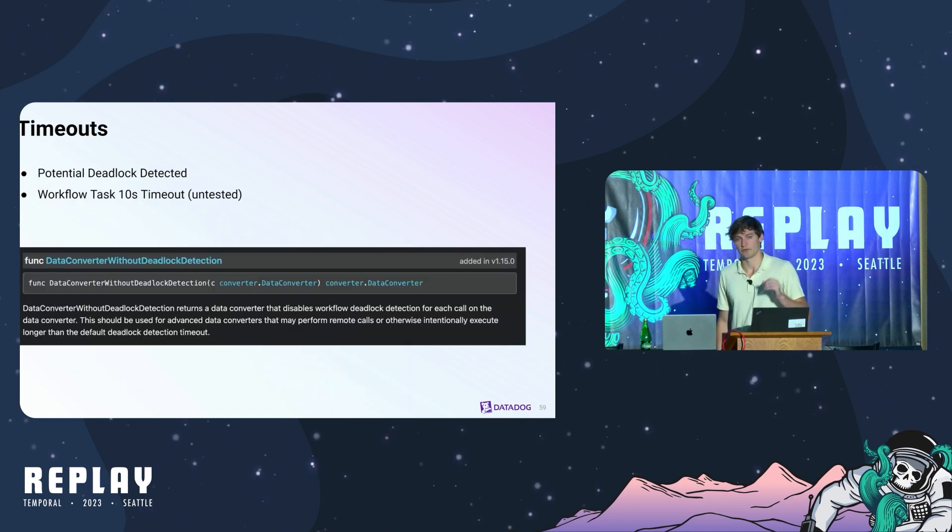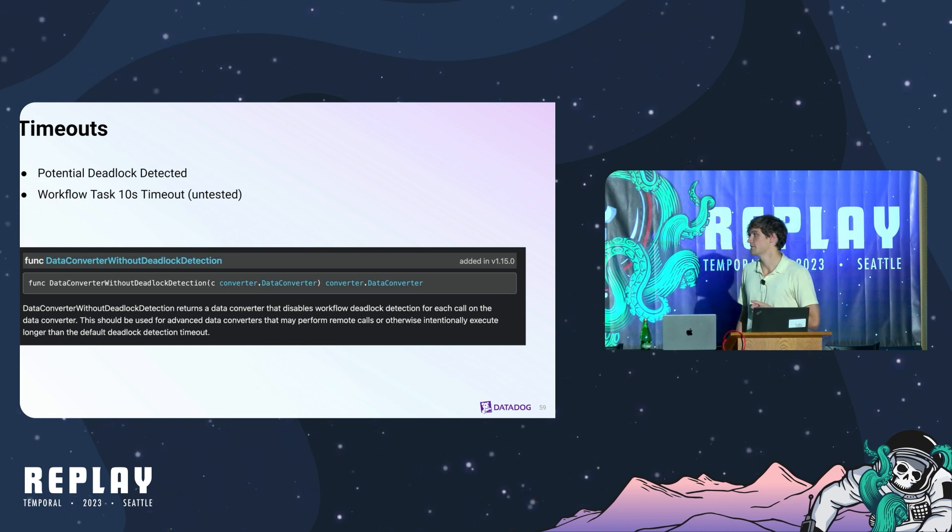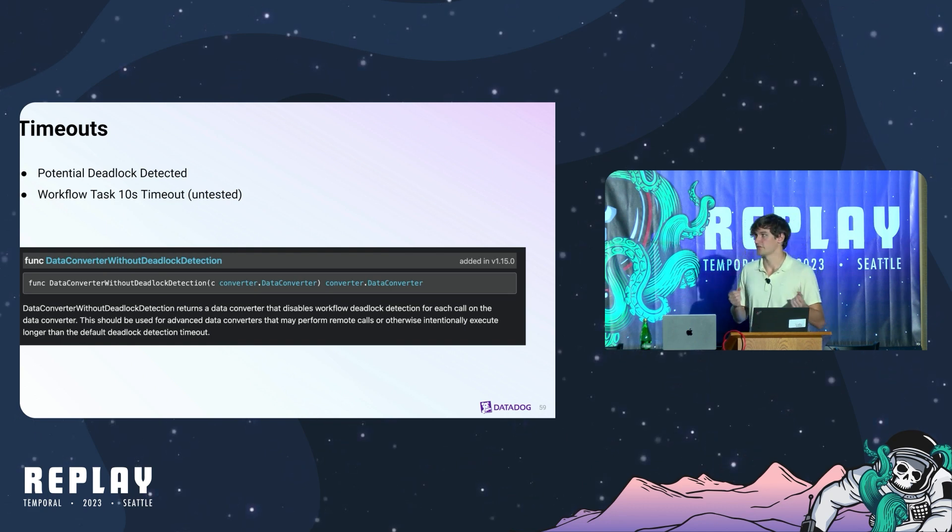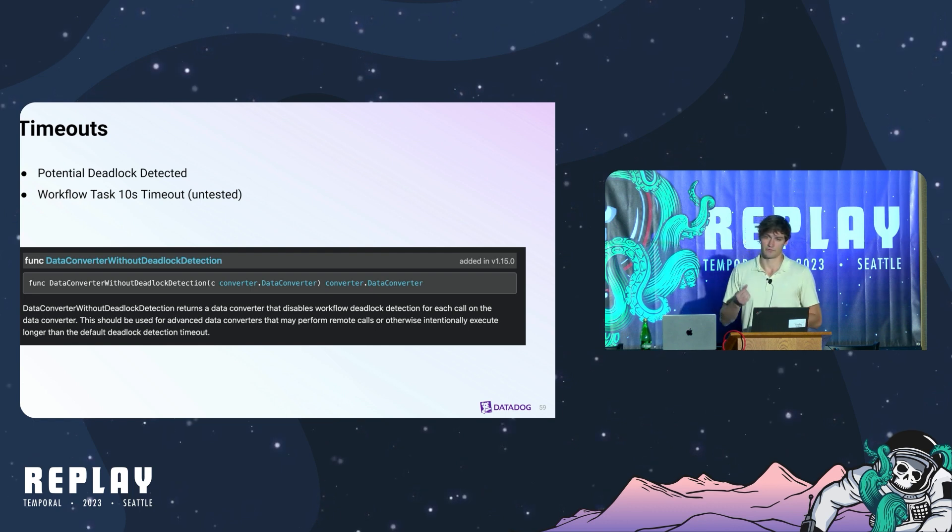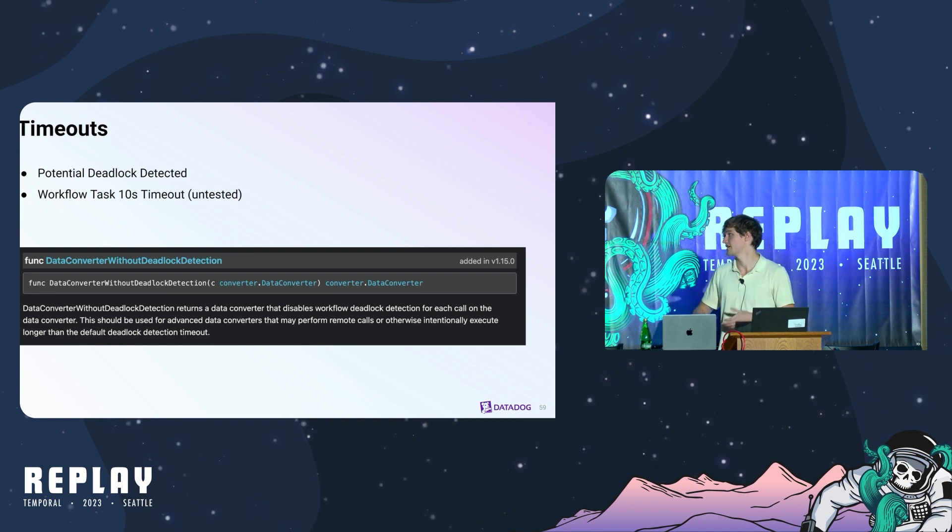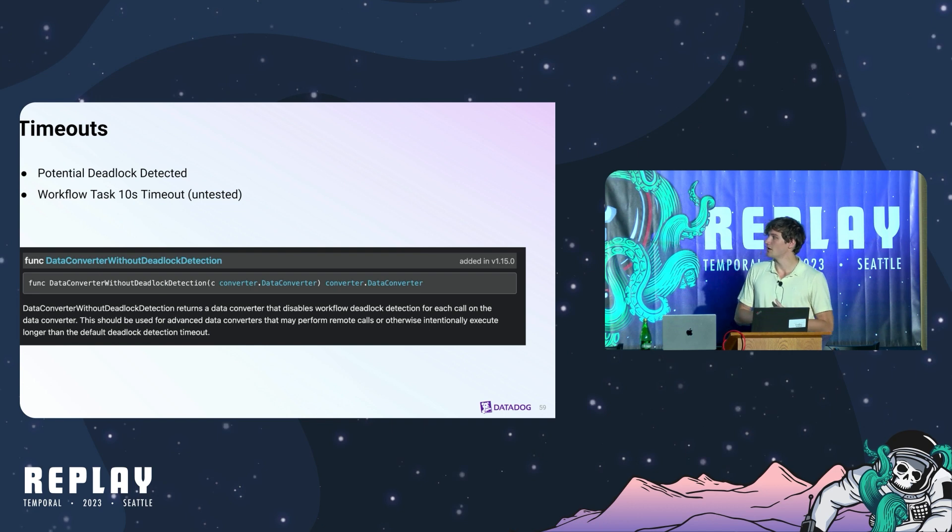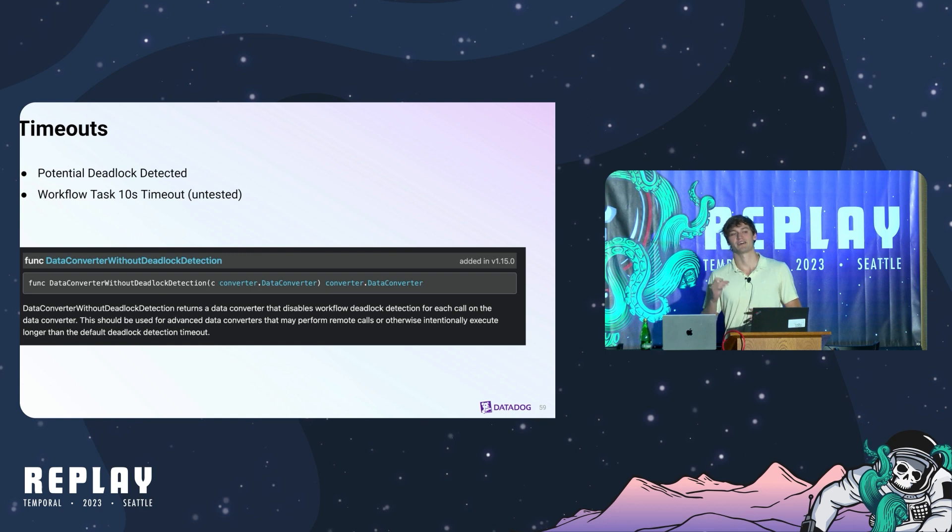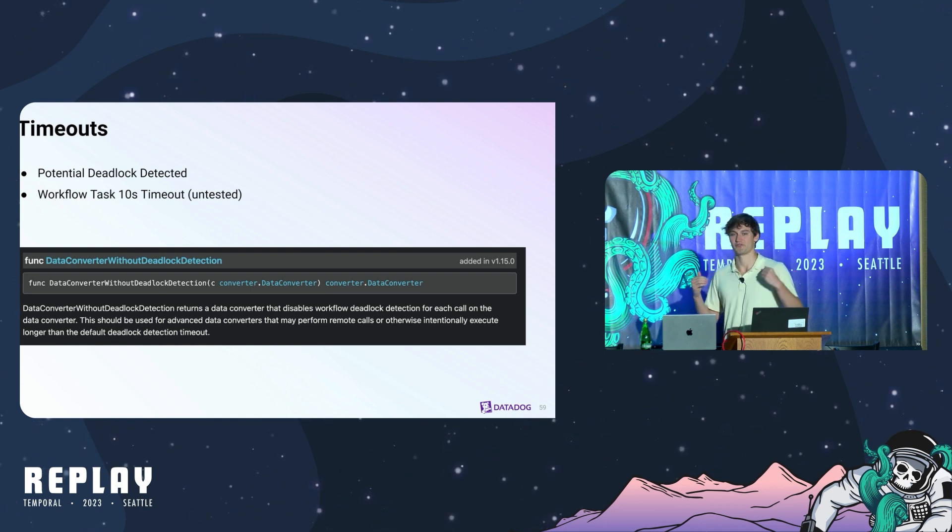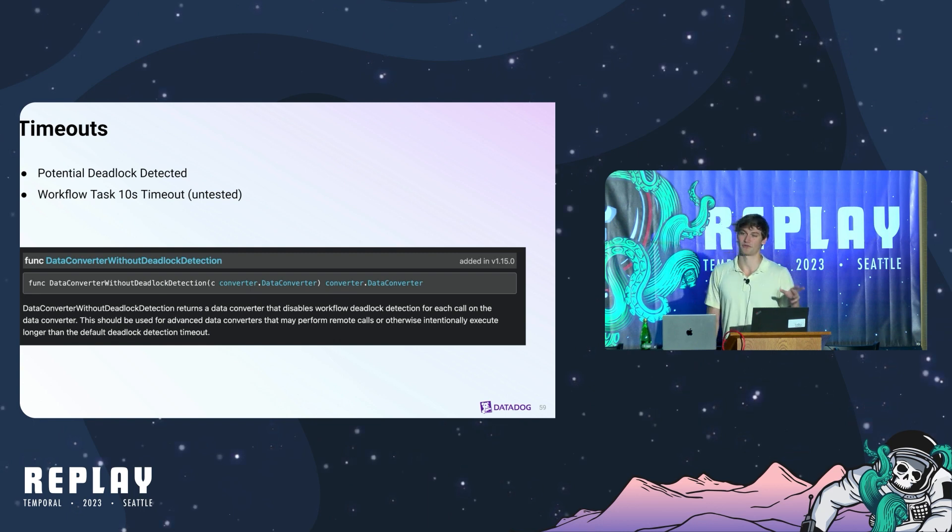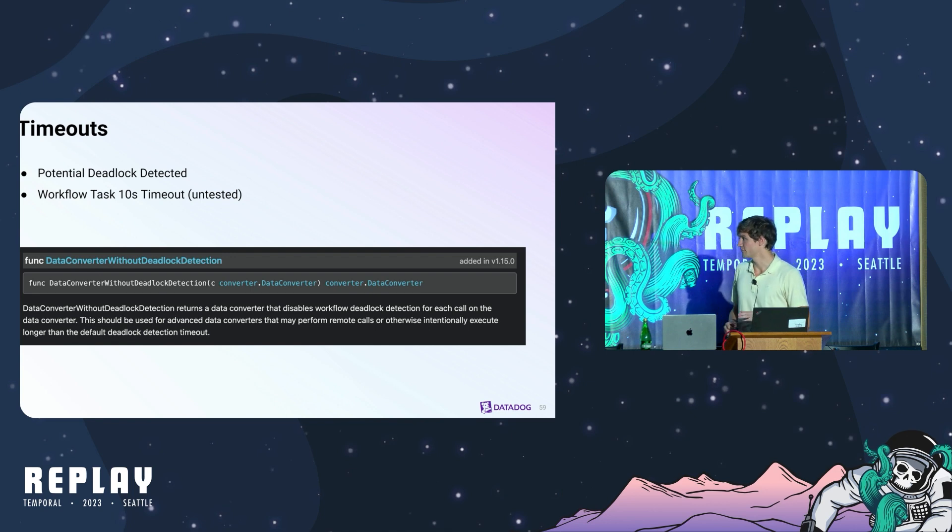Next, one thing we quickly found out was that you may run into timeouts. In the Go SDK specifically, there is this potential deadlock detected timeout. I believe it's if any Go routine doesn't yield for over one second. We were hitting this in our data converter for especially large payloads. Luckily, the temporal maintainers have this data converter without deadlock detection option. So we just slapped that on it and we were ready to go. One thing we haven't actually experimented with is hitting the 10 second workflow task timeout. That is my question for the Q&A for the audience. I want to see if anybody has actually managed to hit this 10 second workflow task timeout in a data converter. We don't exactly know the failure mode there.